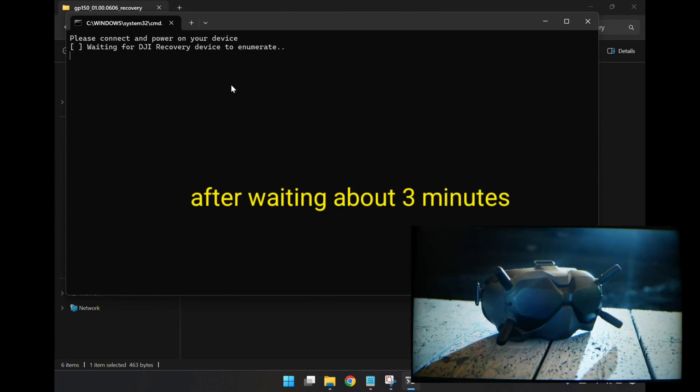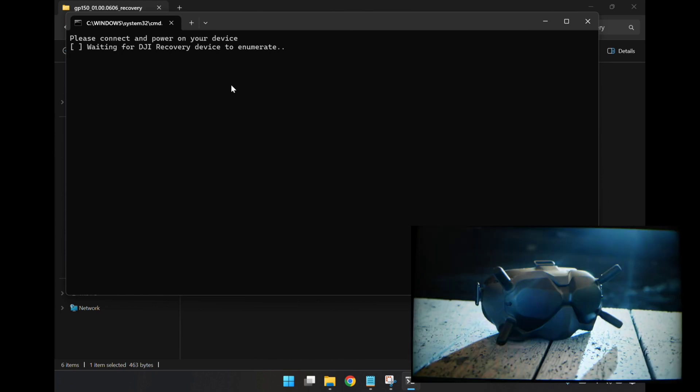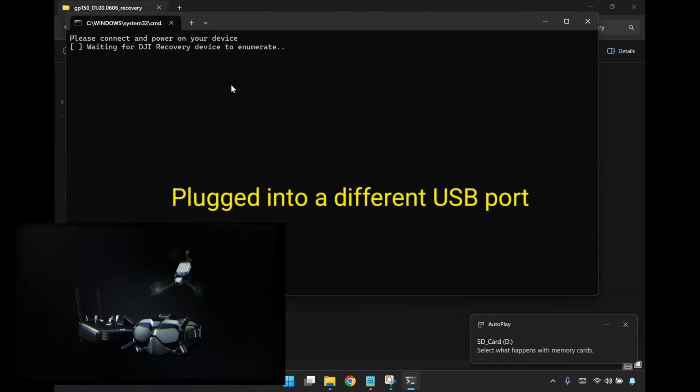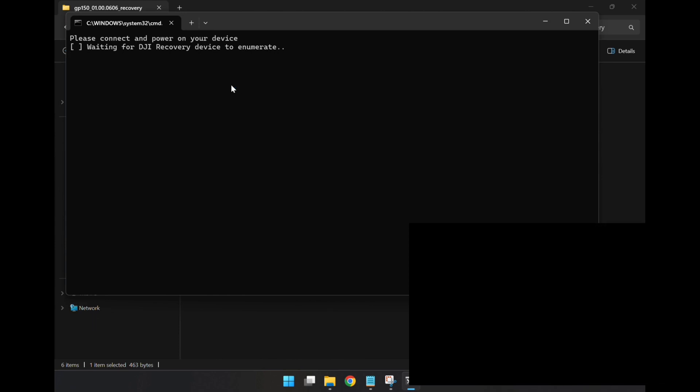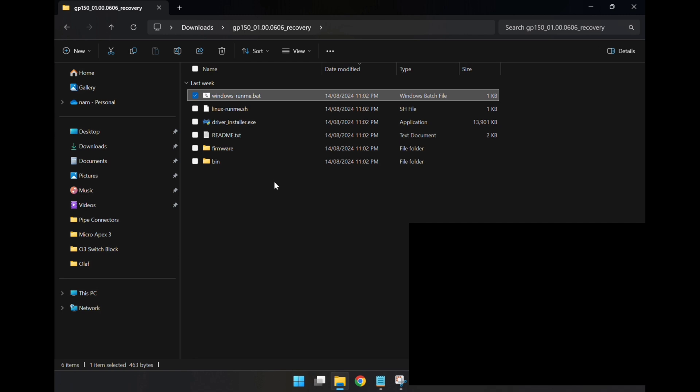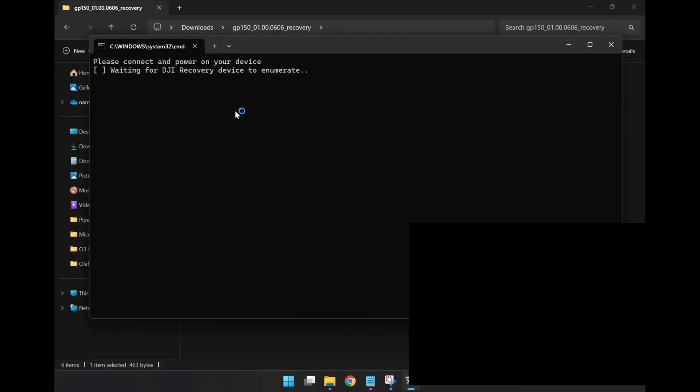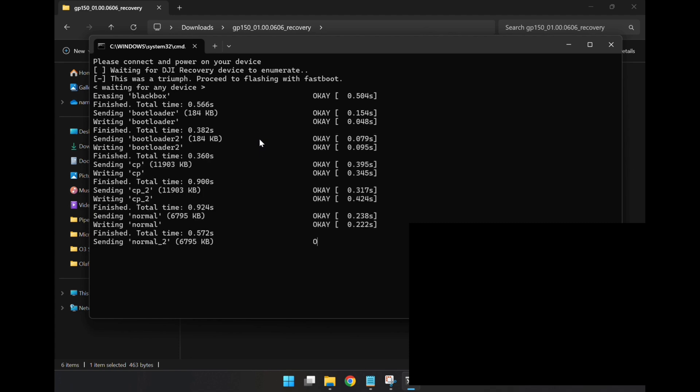It looks like I'm stuck here with the waiting for DJI recovery device to enumerate. I'm going to try a few things they suggest here. One is to install the driver, but I've already done that. The next thing I can try is another USB cable or another port, so I'll go through some of those steps. I'm just going to power down the device, close this application, run it again, and power up the goggles again. It looks like we've gone through. I've just had to change to another USB port, and hopefully it all works this time.